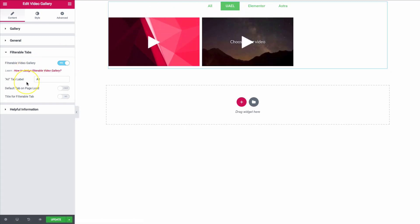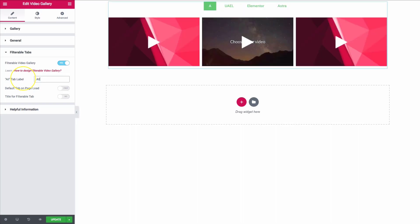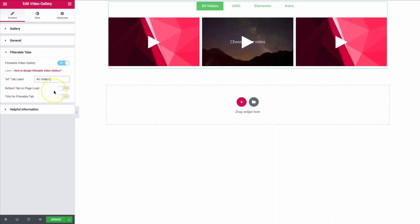We also have the ability to change the 'All' tab label — so we can make this 'All' or 'All Videos,' something of that nature.